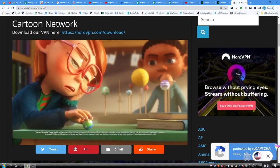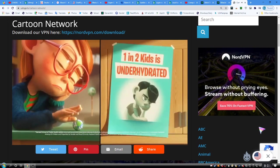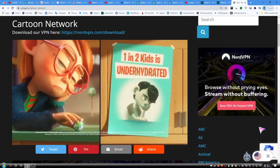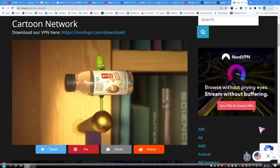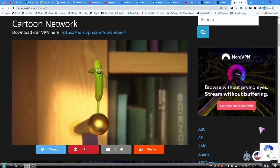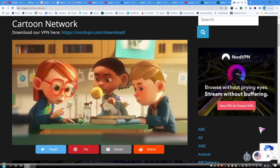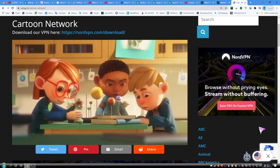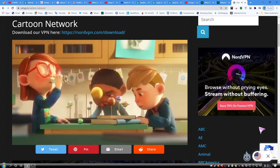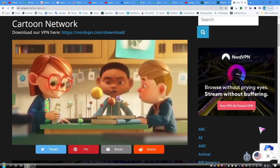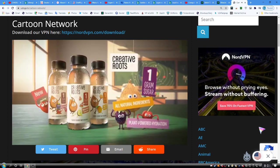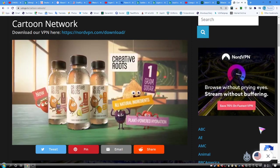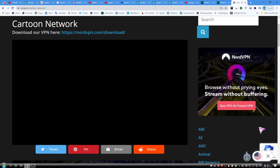One in two kids is under-hydrated. All new, plant-powered, Creative Roots gives kids the hydration they need, with the fruit flavors they love. And one gram of sugar. Find new Creative Roots in the kids' juice aisle.